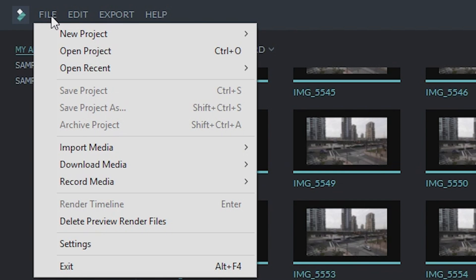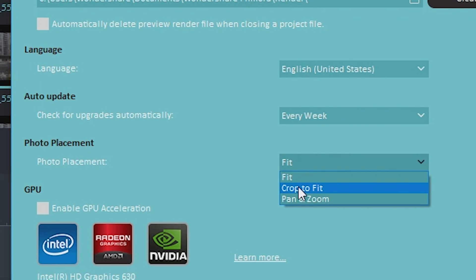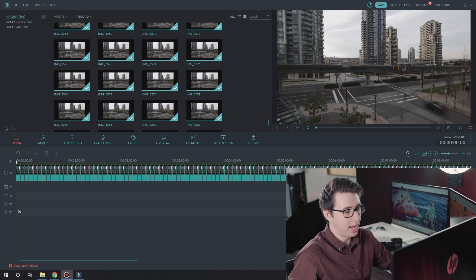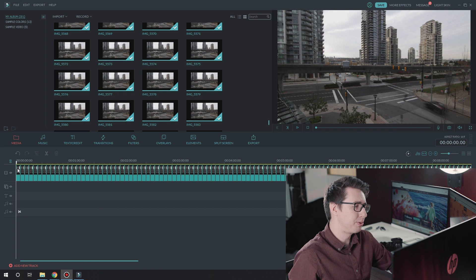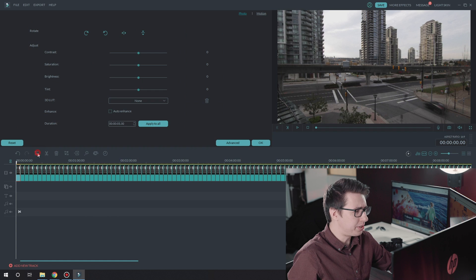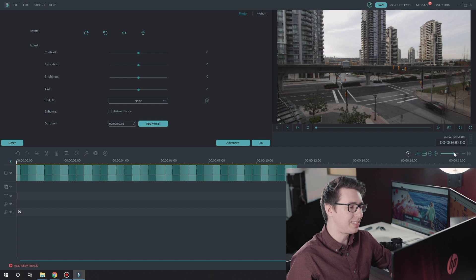Before I do anything else, I'm gonna go to File, Settings, and hit Crop to Fit. Next, I'm gonna highlight all of my photos and drag them into the timeline. To make this a proper time-lapse, we're gonna need to make each one of these one frame long. Let's select our photos and go to the Photo Inspector. I'm gonna set the duration to one frame long, which is 0001, and hit Apply to All. Now each photo will be one frame long. We'll export the project, and voila — we have a time-lapse.